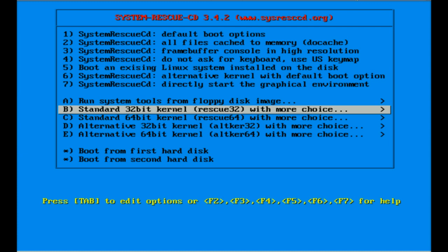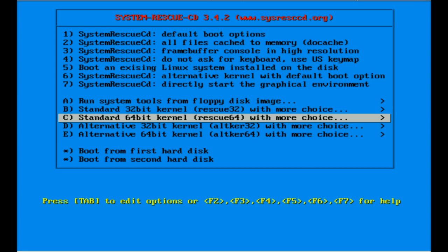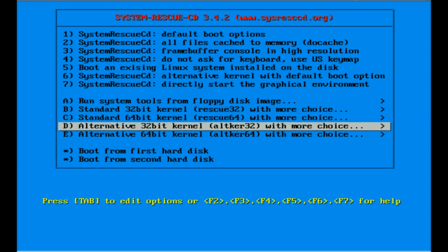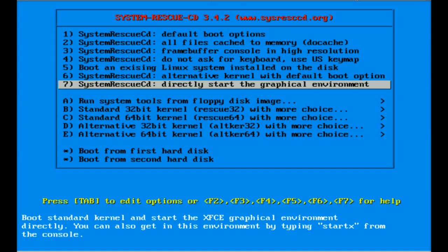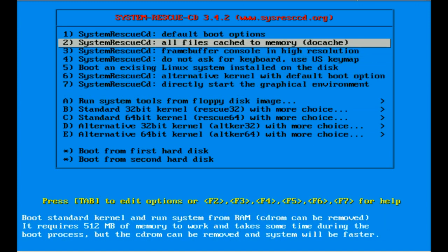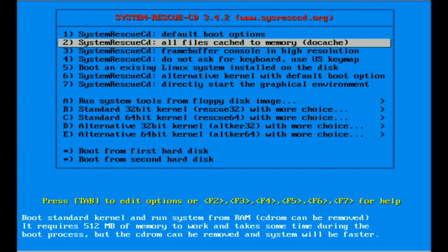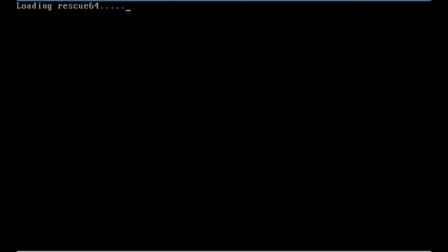It also allows you to force 64 for whatever reason the system isn't able to detect that it's actually a 64-bit system. We've got boot from first hard drive or boot from second hard drive. I'm going to go back up to number two and that's what I'm going to select and boot.